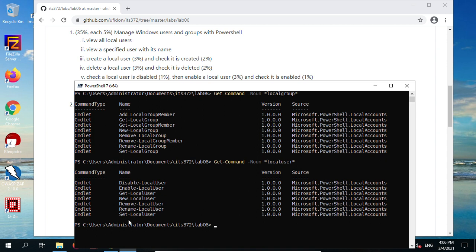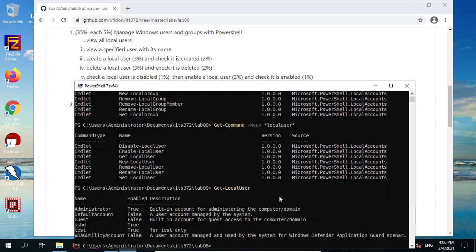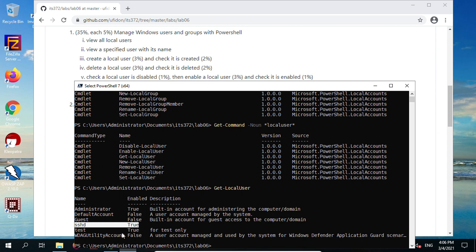To view all local users, we use Get-LocalUser. If we don't supply any parameters, it gives us all the local users. You see all the local users: name, enabled, description. Administrator is enabled, guest is disabled. Your results may be different from mine; you only need to see administrator and guest. One is true, the other is false.